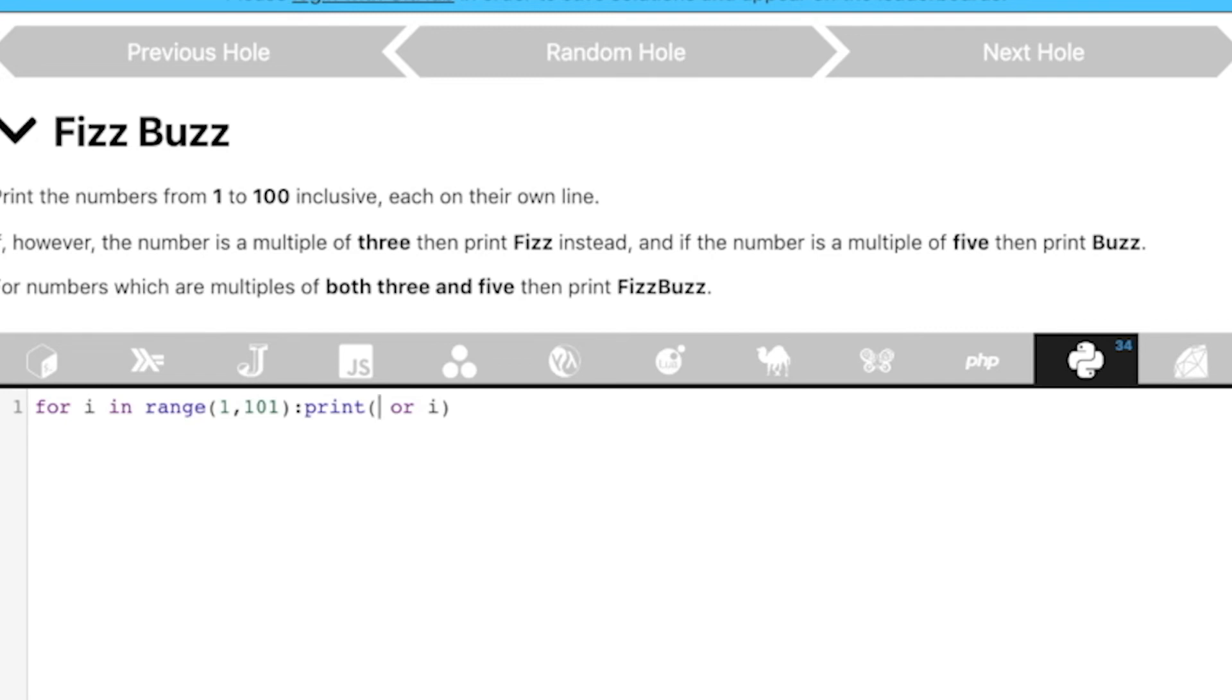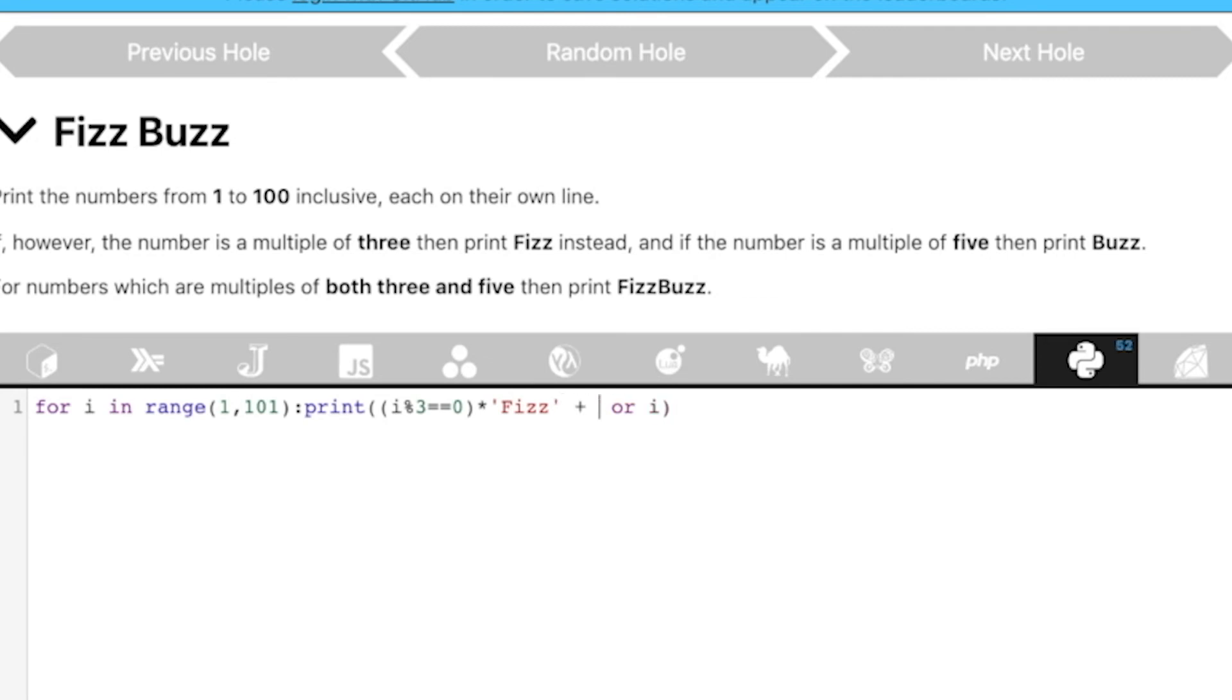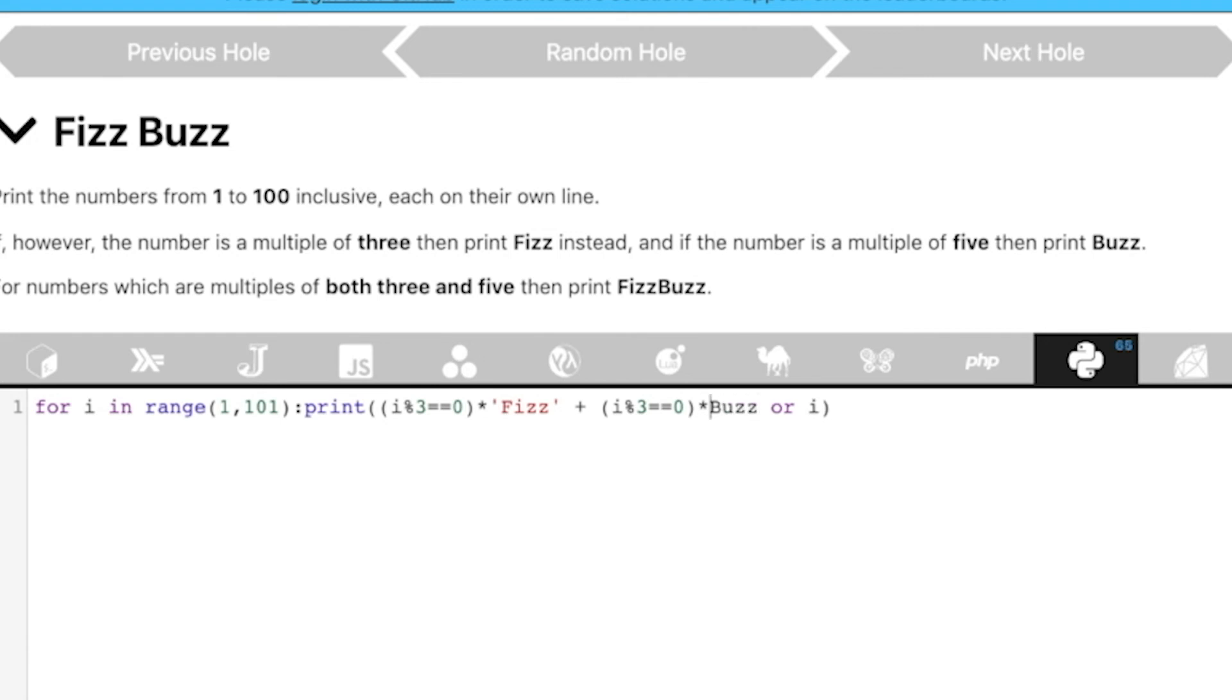Let's say something like this. So, basically we are going to use Booleans here. So, basically brackets i modulo 5 equal to equal to 0 into 5 is Buzz, right? Buzz. You know what? Let's do it like this. Fizz plus i modulo 3 equal to equal to 0. Buzz. So, you see what I am doing here? I am making use of Booleans.